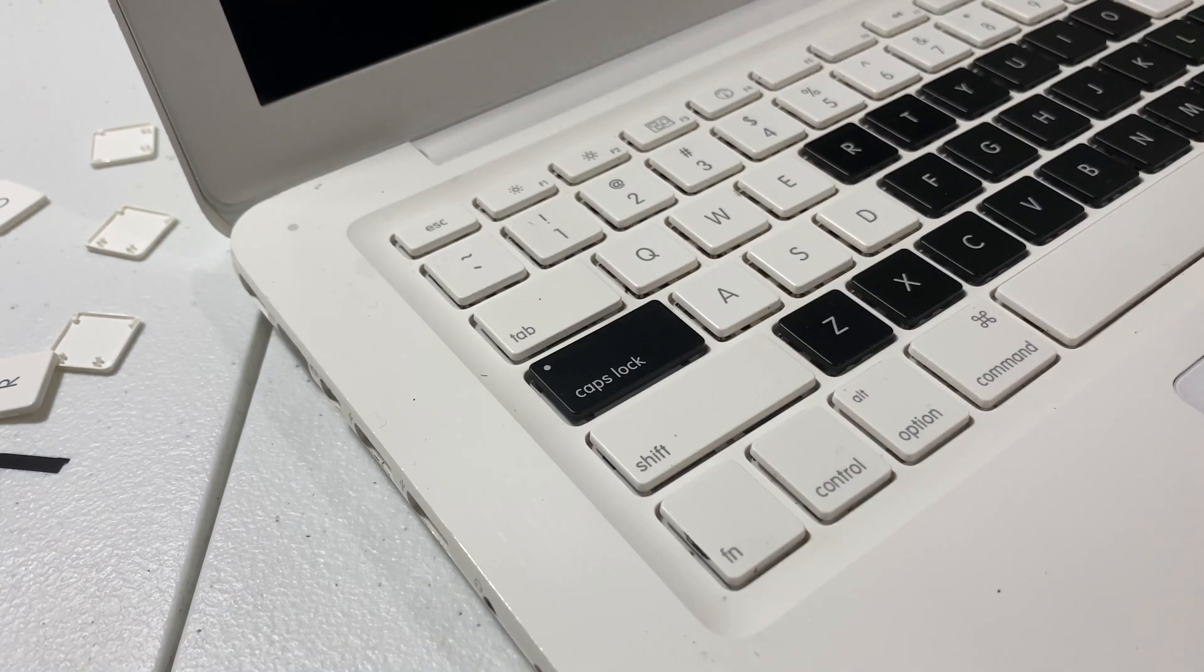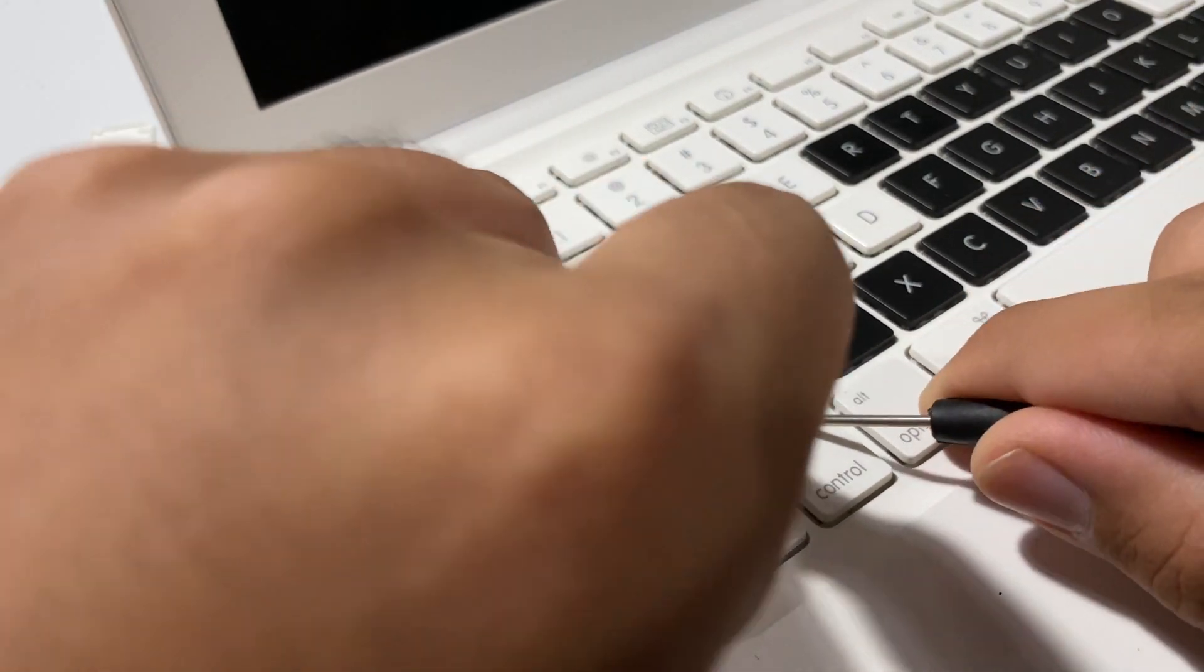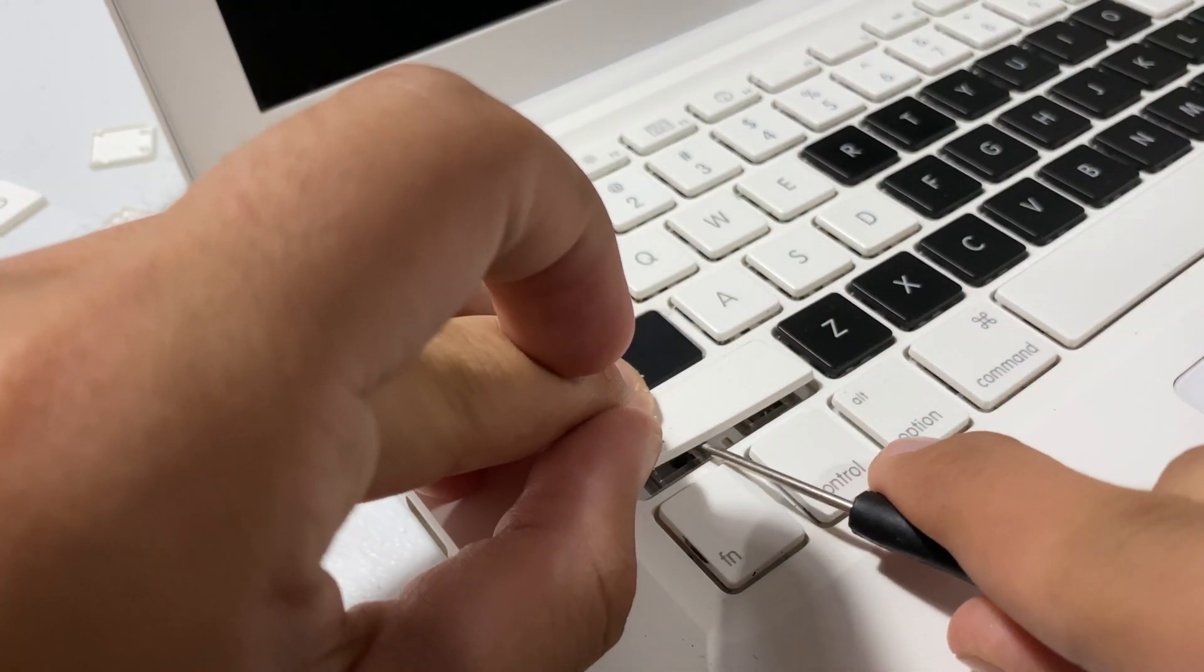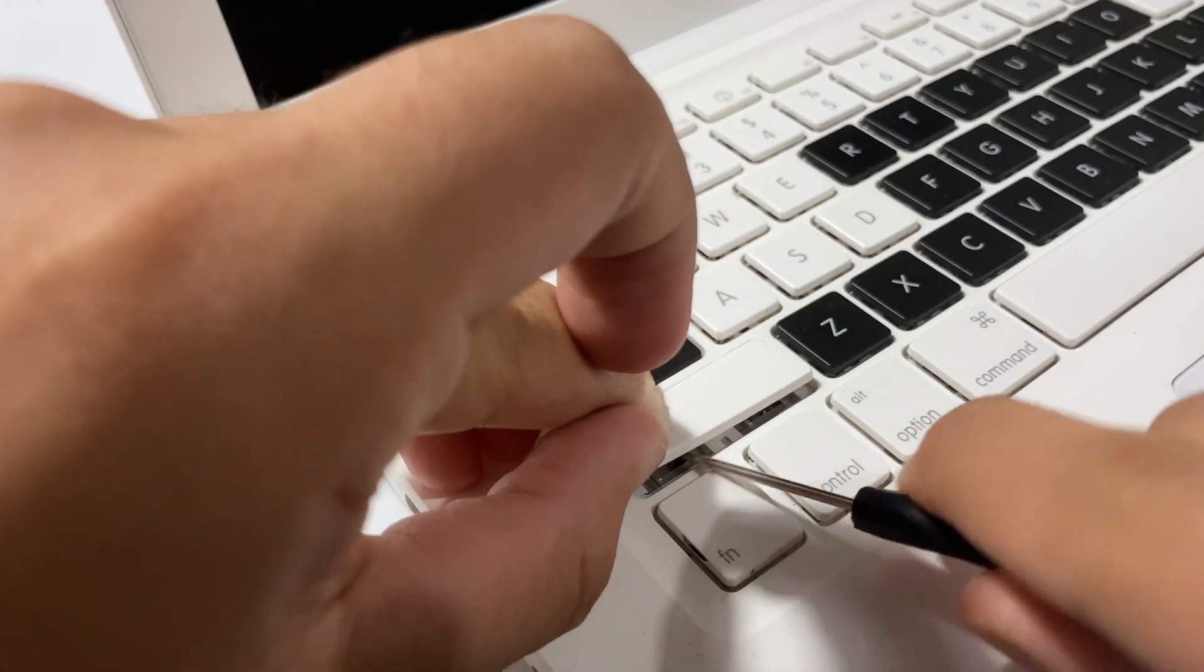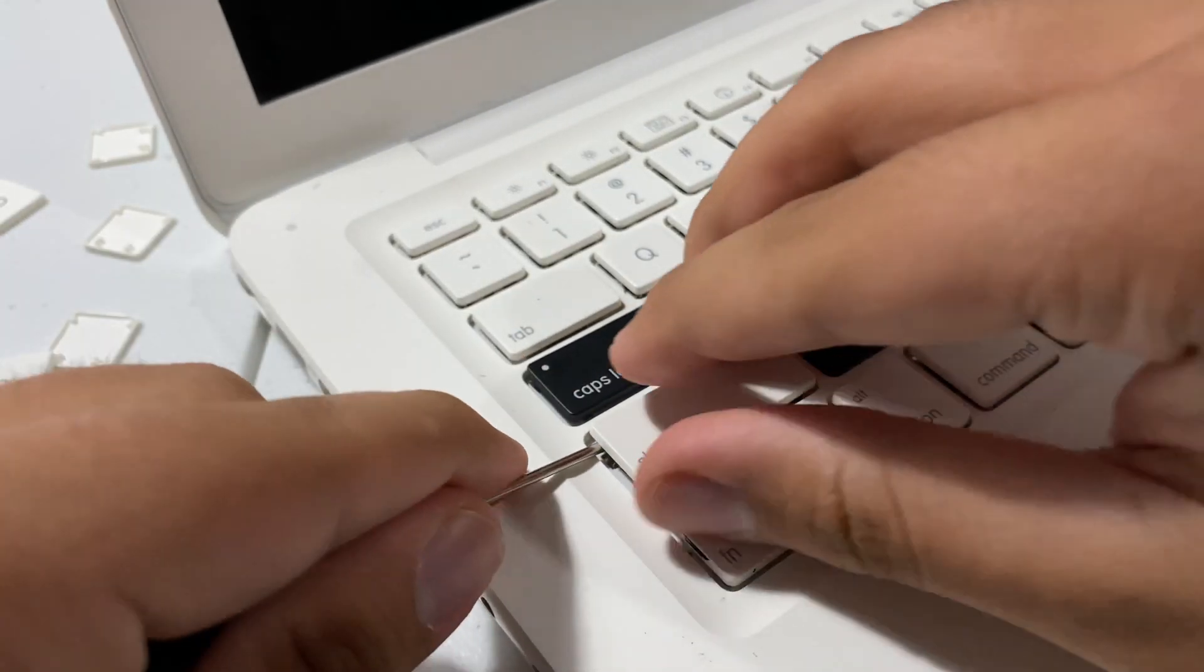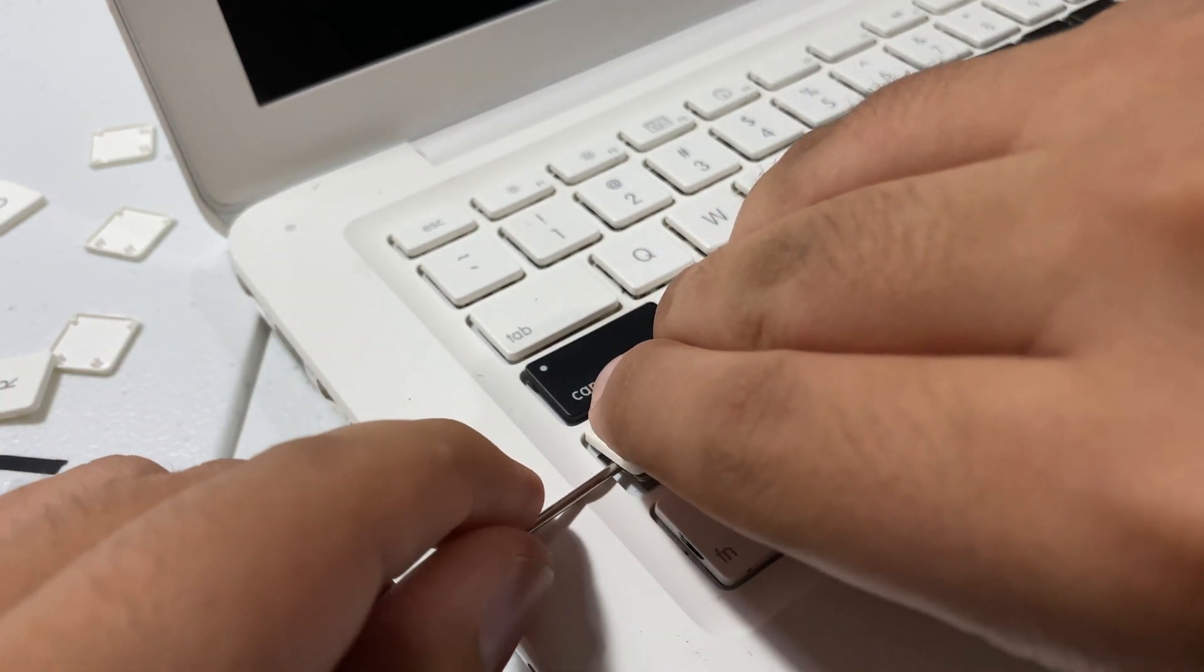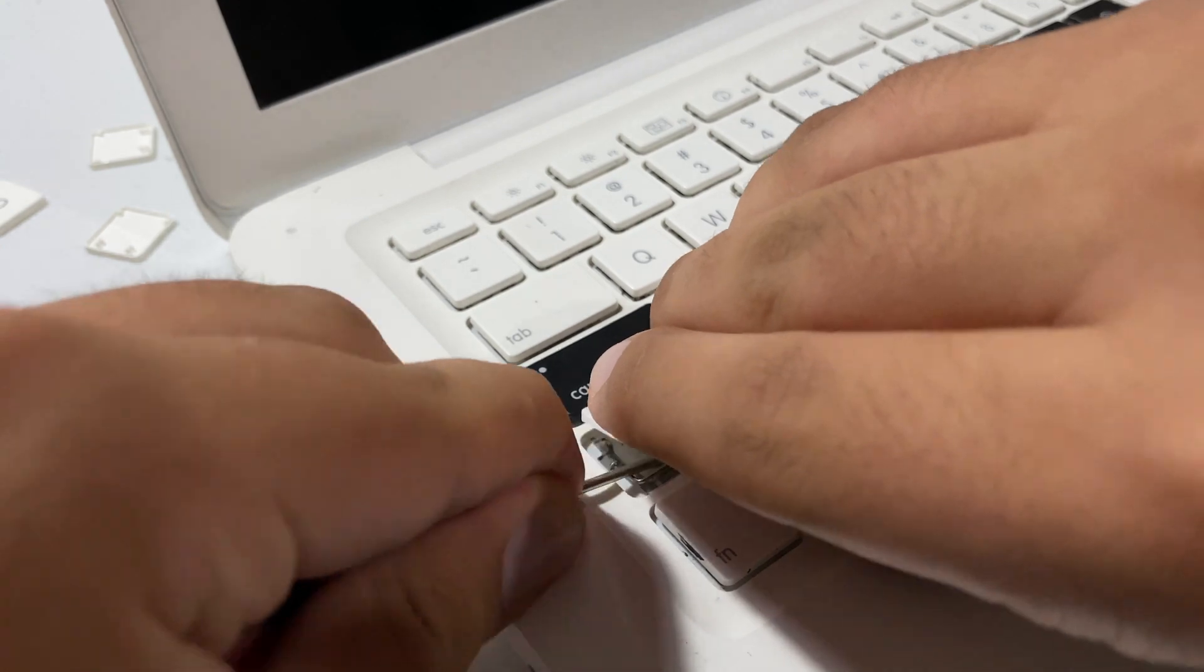And there you go, we got a fully functioning keycap right there. I'll show it one more time with the shift key. This one has actually two sets of scissor switch mechanisms. You might want to try going in from the side and just prying it up from the top.